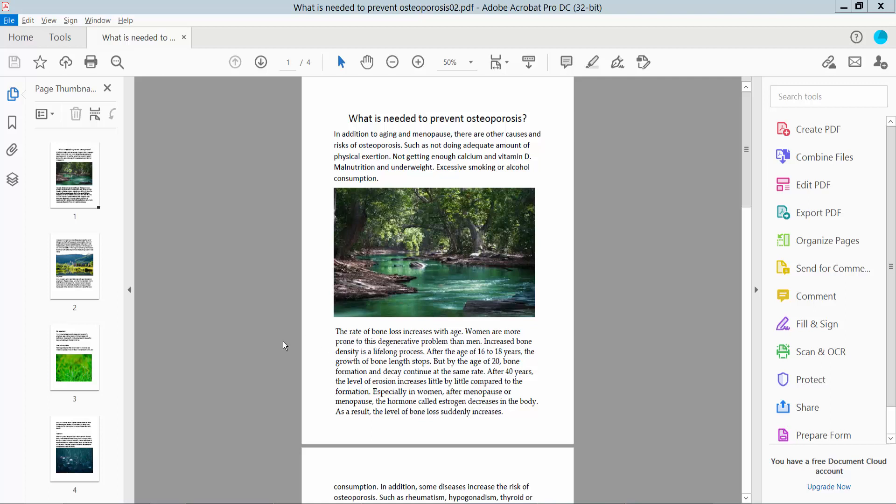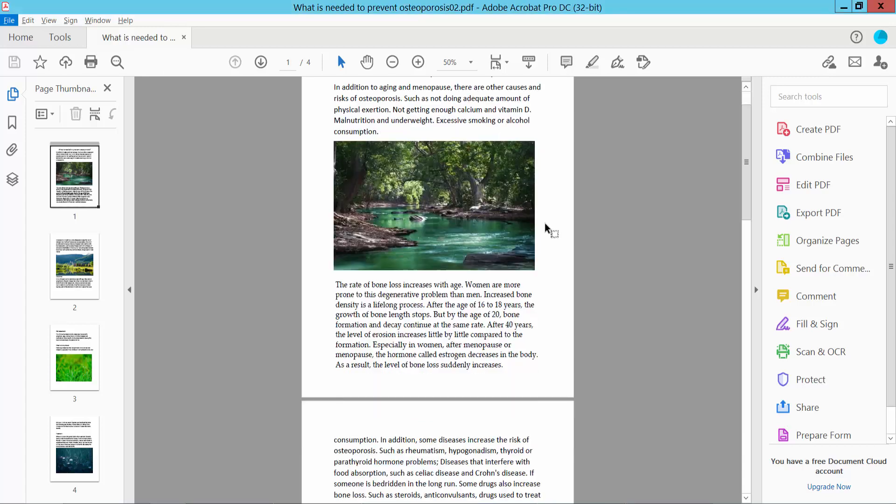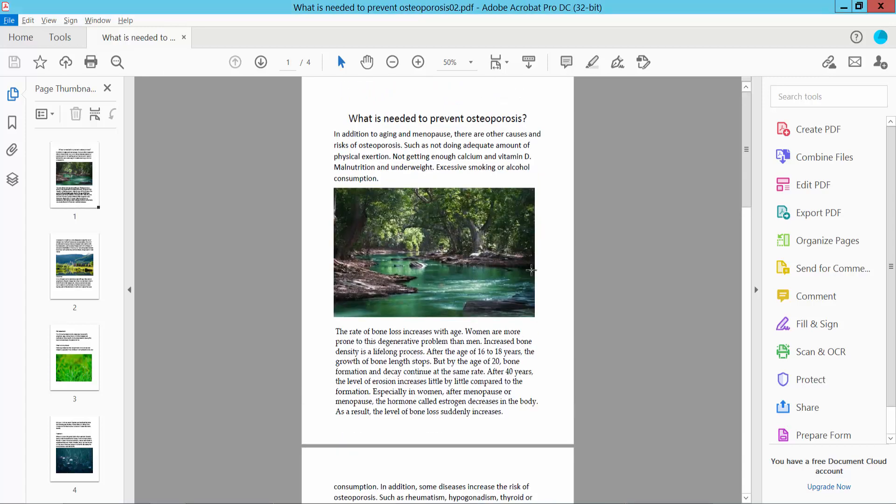Hello everyone, today I will show you how to print only one page from a PDF file using Adobe Acrobat Pro DC. First, open your PDF file. This is my PDF file. Now I'll print only this first page. Click the File option.